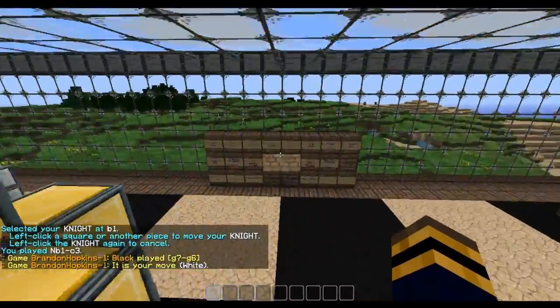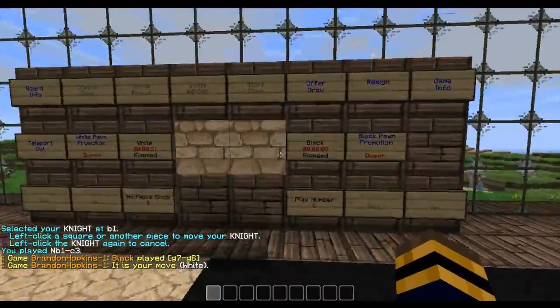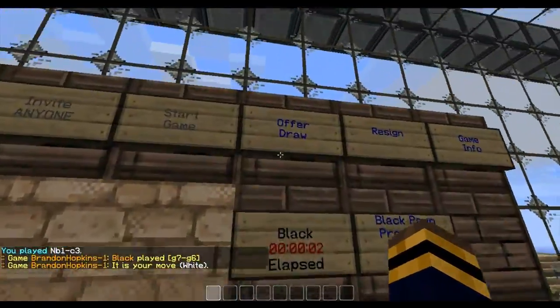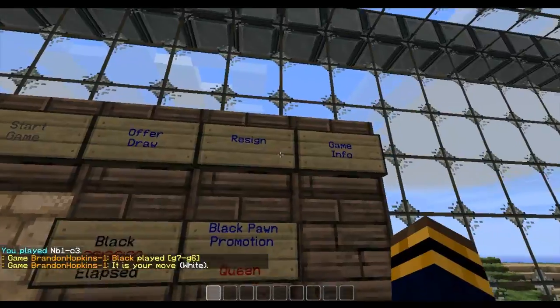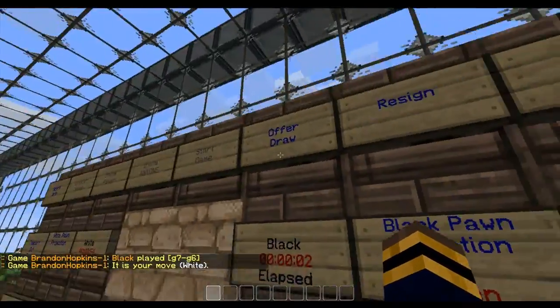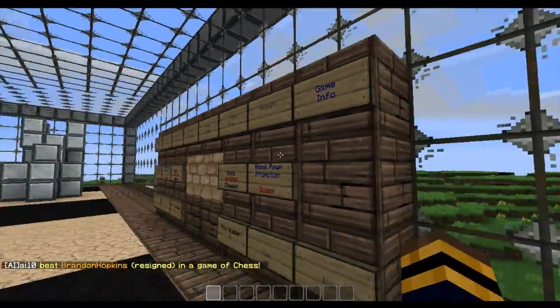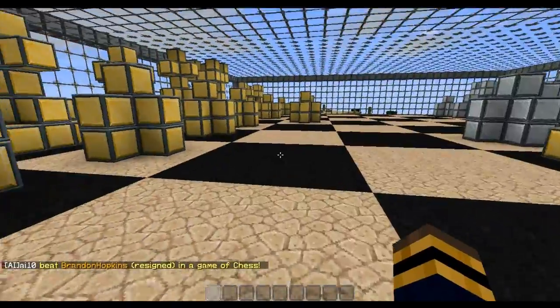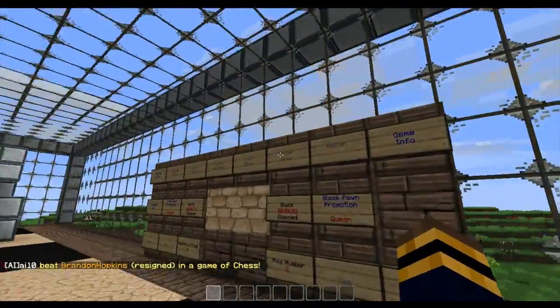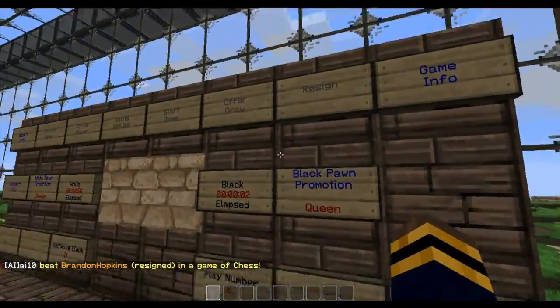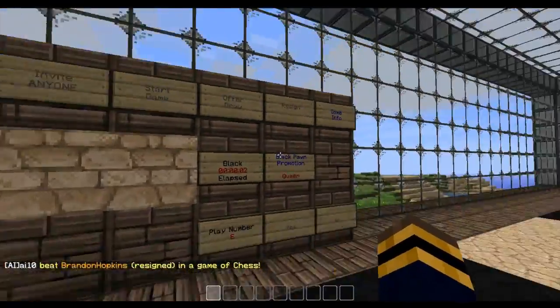And yeah. I can go over here and see my other options. I can offer draw or resign. So if I resign, right click on it. I have resigned the game of chess. Meaning I quit.